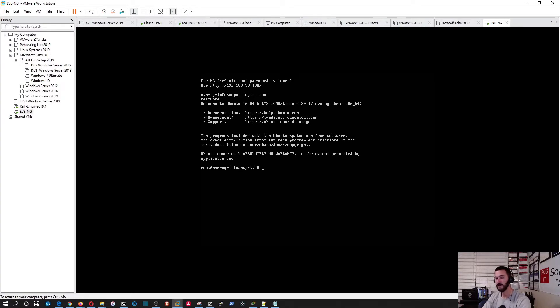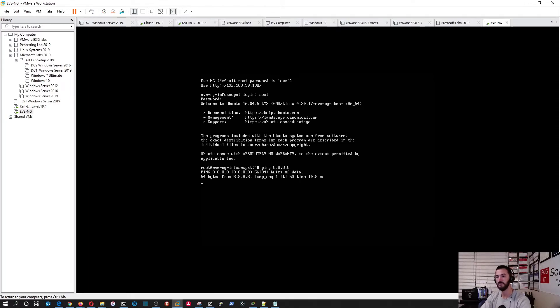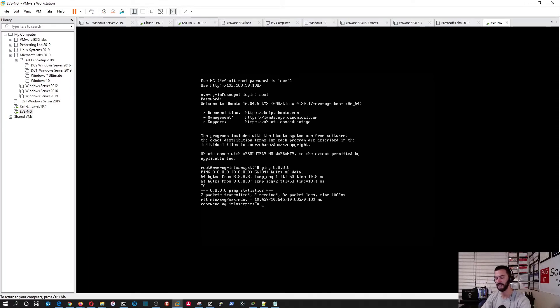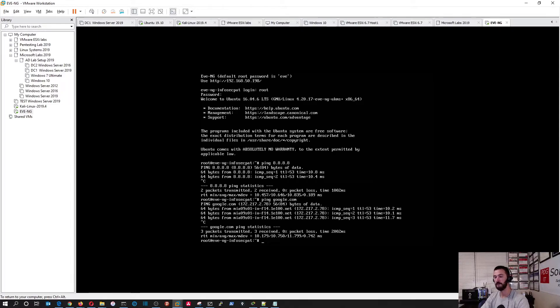So now let's make sure we can get to the Internet. Let's ping 8.8.8.8. That's Google. I'm pinging. Let's see if DNS is working. Boom. So we are working. Perfecto.